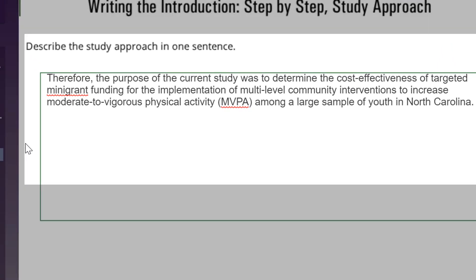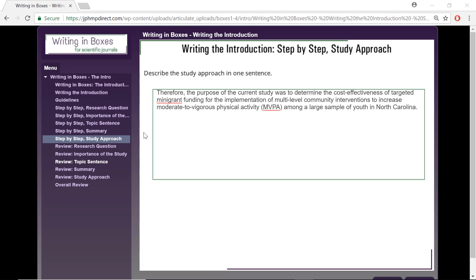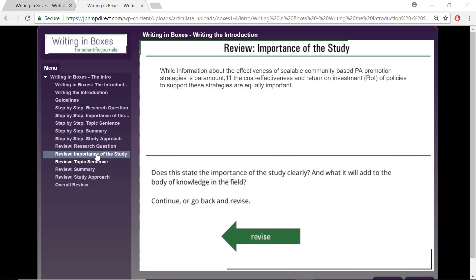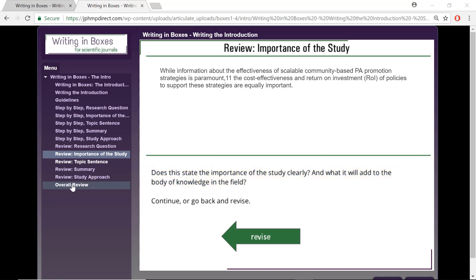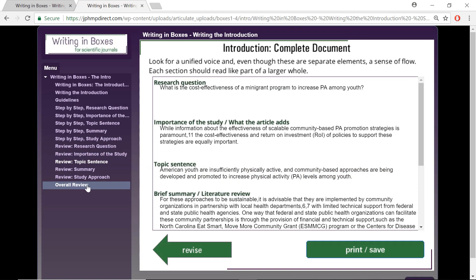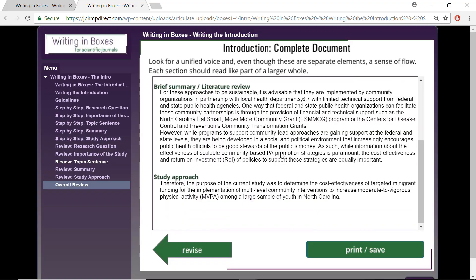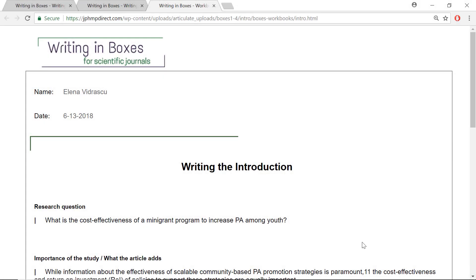This is exactly what we would write in the Writing in Boxes tutorial. We would write a response for each of the steps shown in the menu. Each module concludes with reviewing the responses we wrote for each step, and there will be some helpful tips for you to double-check your work. At the end of the module, you will review all of your answers together, and then you can click Print Save to document each section you have completed.